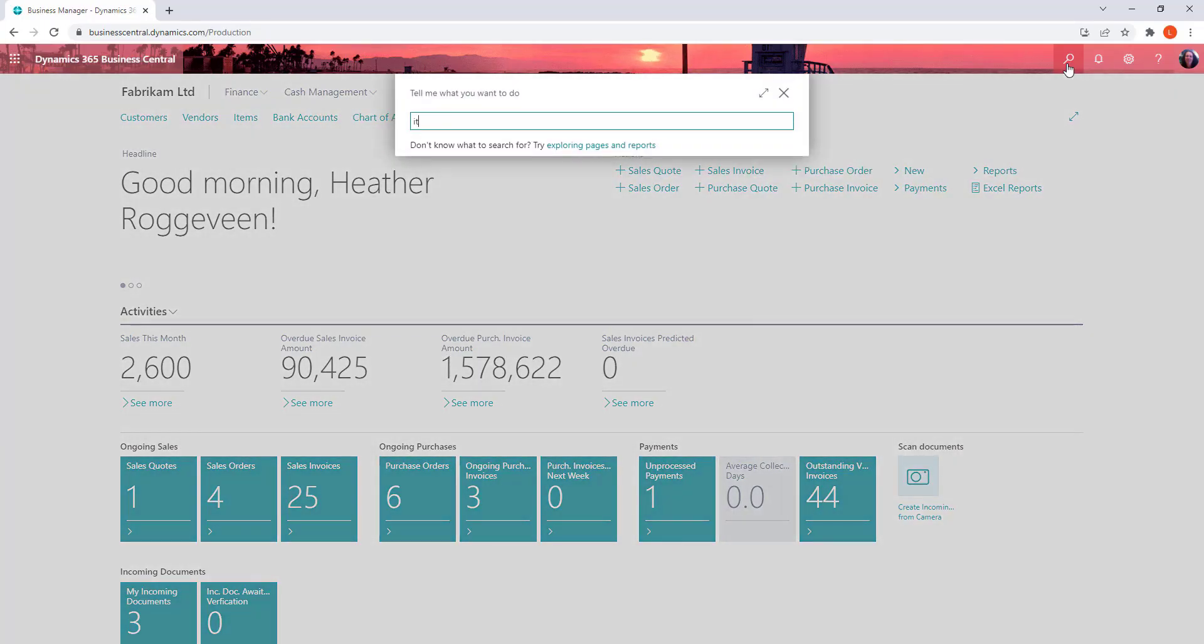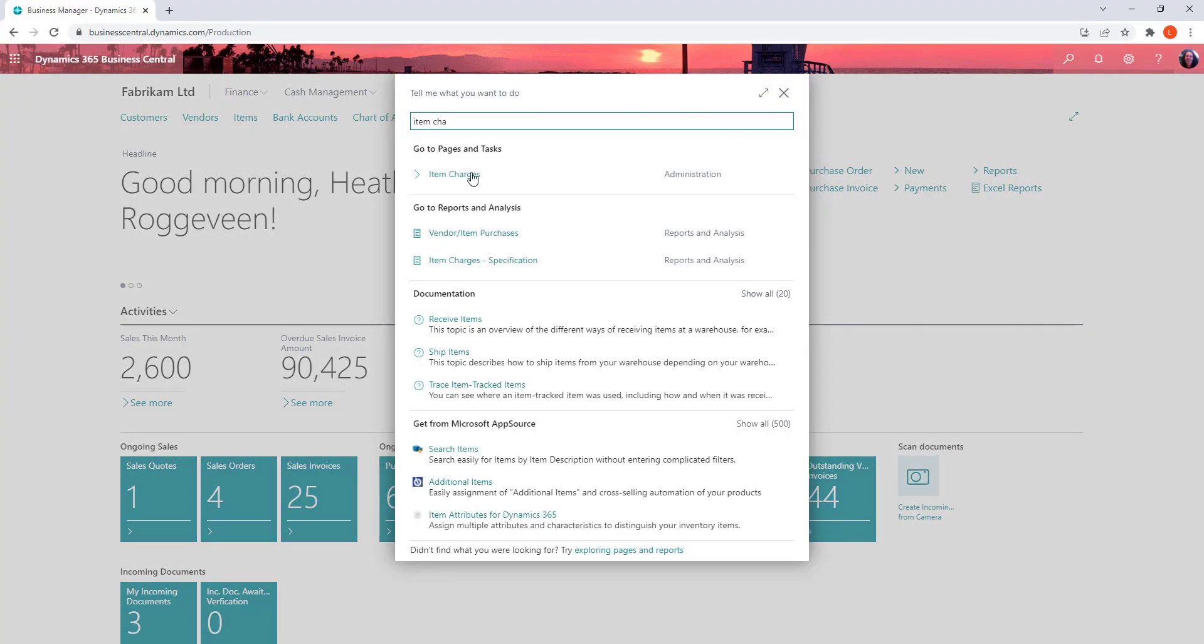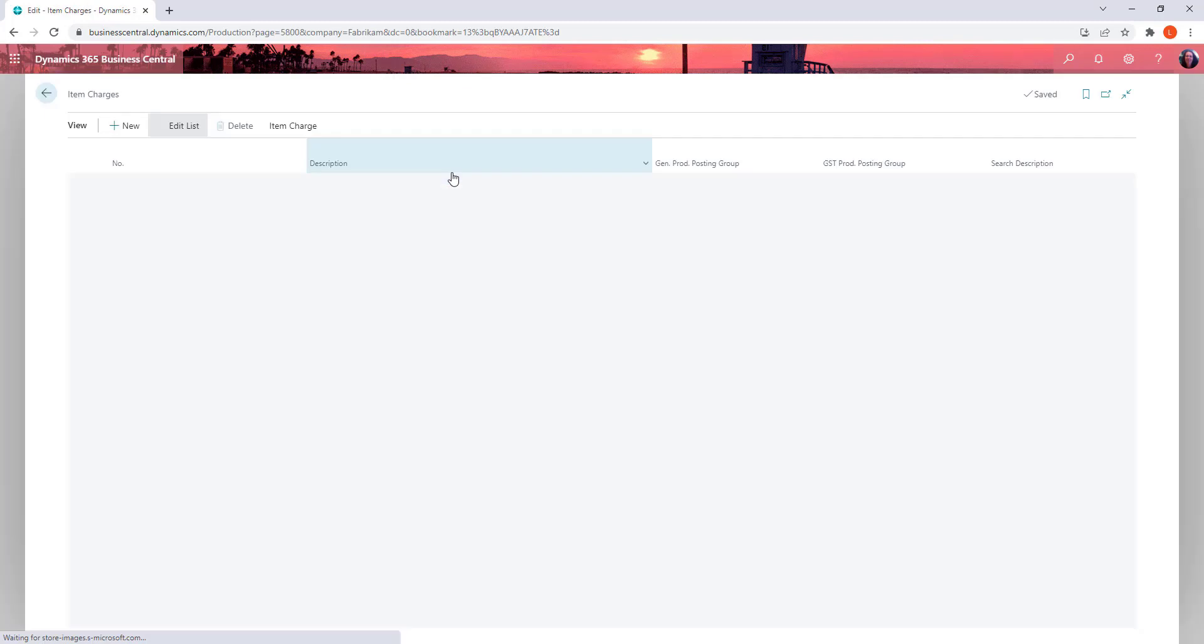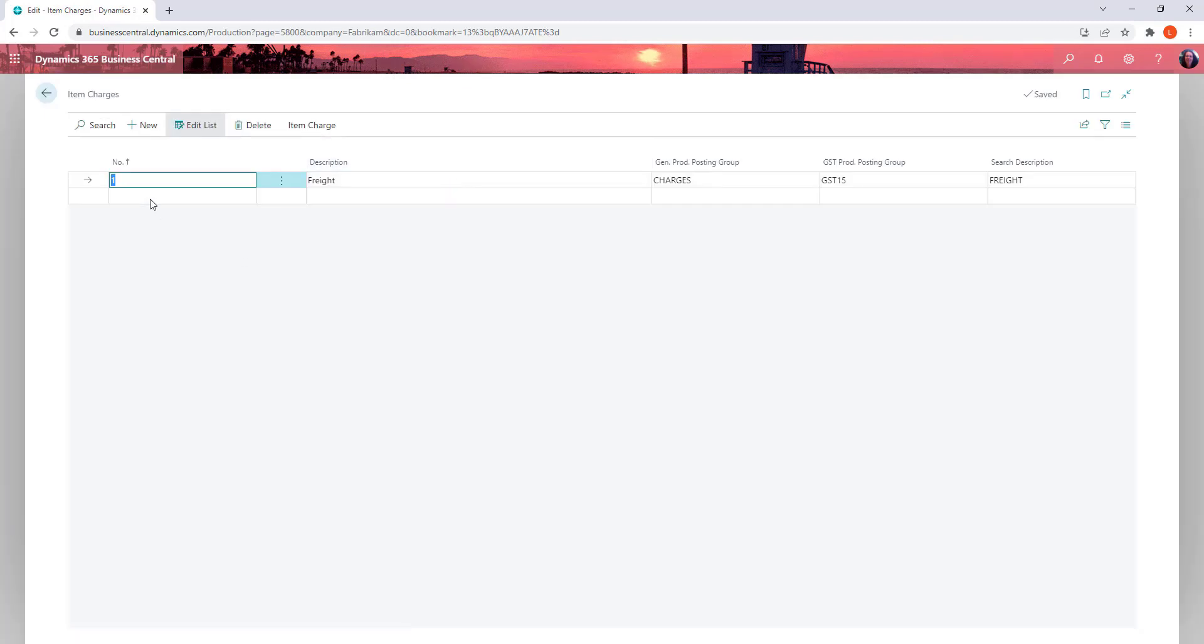We have a look at this setup. In the setup area all you're doing is allocating what different types of item charges you want to record and you assign the different posting groups so that you get the correct GST and correct GL posting that you want.